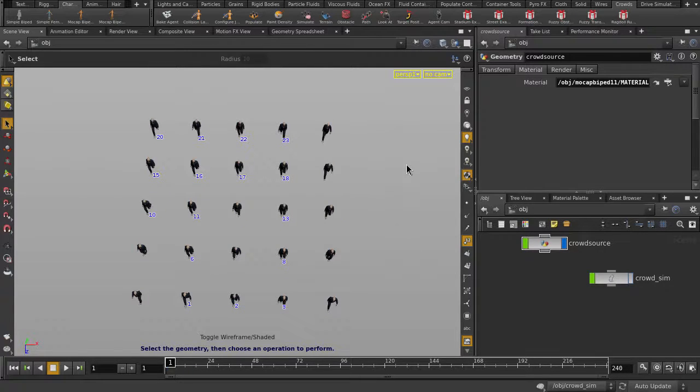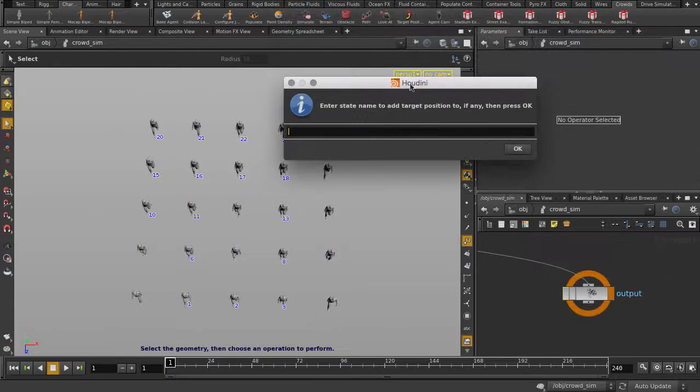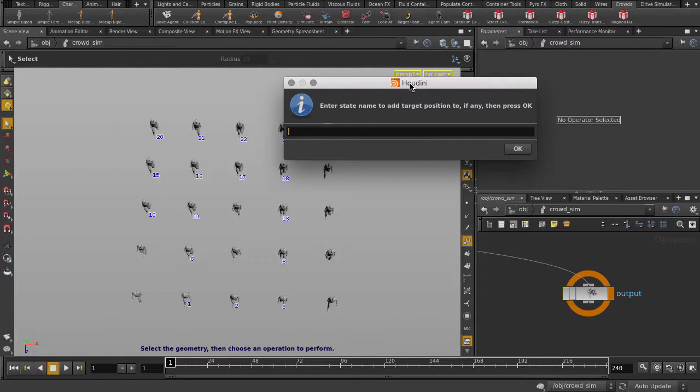First click on Target Position. These agents have a walk state, so we're going to assign the target position to that state. You can leave it blank if you wish, since you are free to change the state assignment later on.